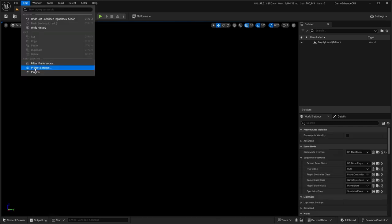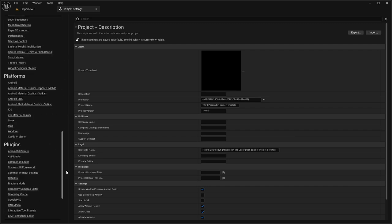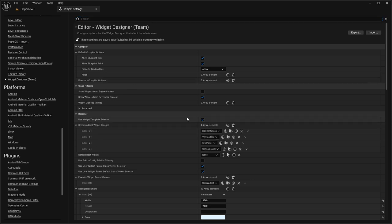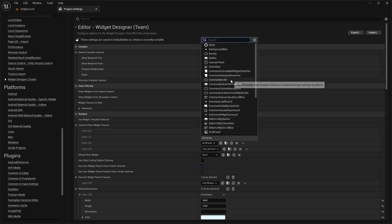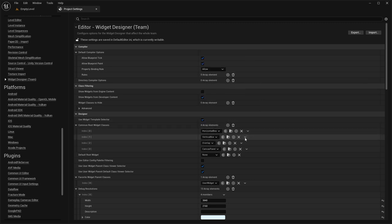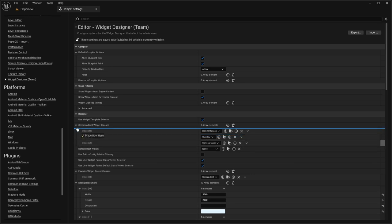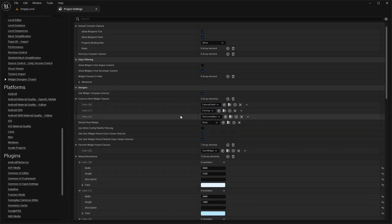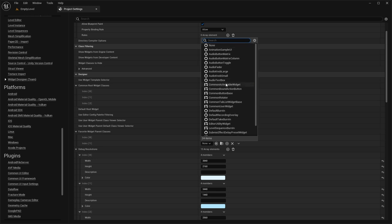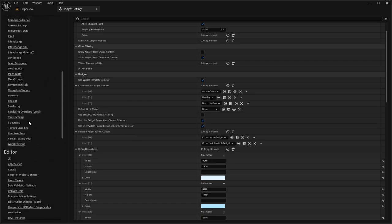Now let's go into creating the widgets. We're going to change some Project Settings to make our life a little easier. Go into Widget Designer Team, turn on the Template Selector, change the default from Grid Panel to Overlay, and remove the Vertical Box since we won't use it. For the Widget Parent Classes, change this to Common User Widget, and also add in an Activatable Widget. By default Unreal Engine uses User Widget, but we want specific ones — you can also enter in your custom ones.